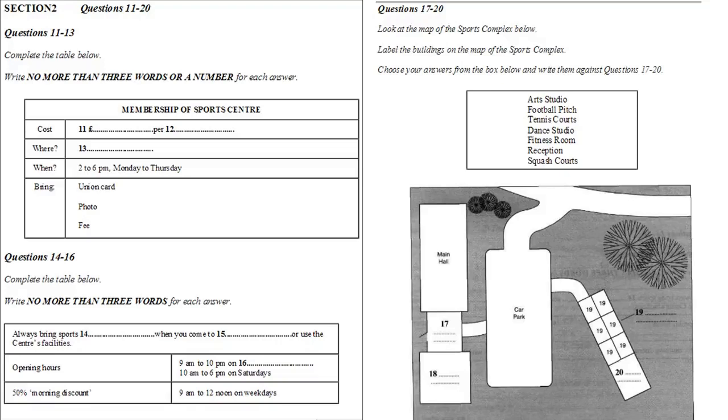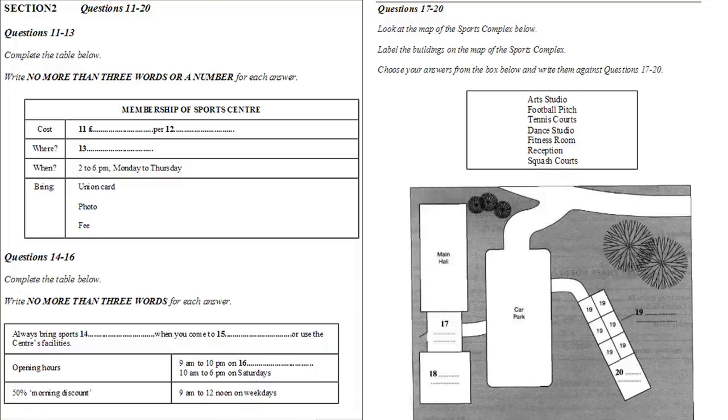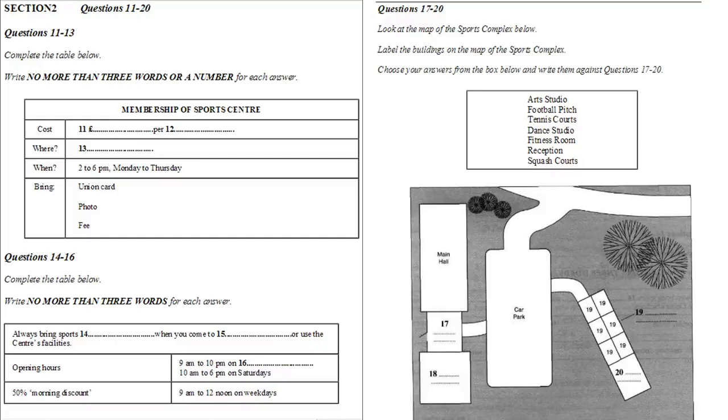Now, there are three things that you must remember to bring with you when you come to register. They are your union card, a recent passport-sized photograph of yourself, and the fee. It doesn't matter whether you bring cash or cheque. We can't issue your card unless you bring all three, so don't forget your union card, passport photo, and fee.